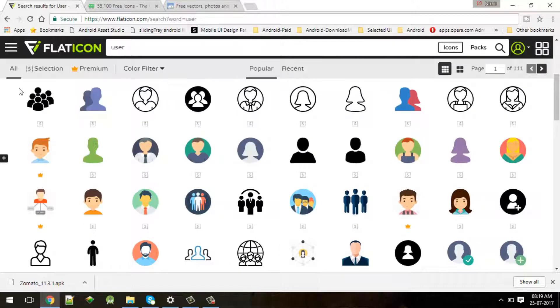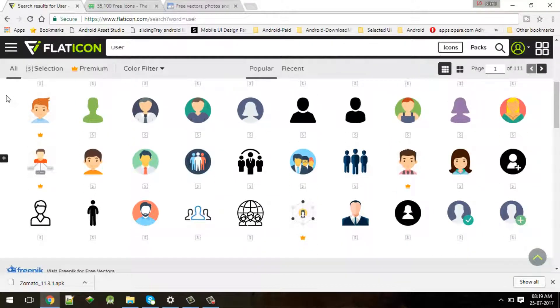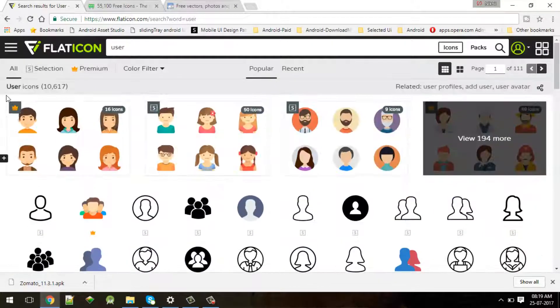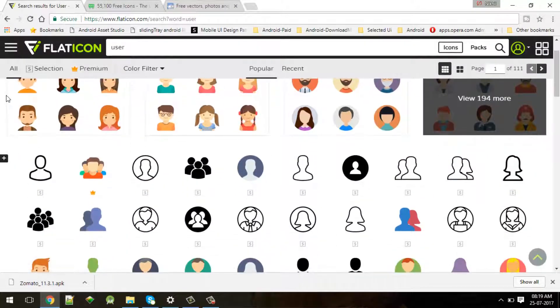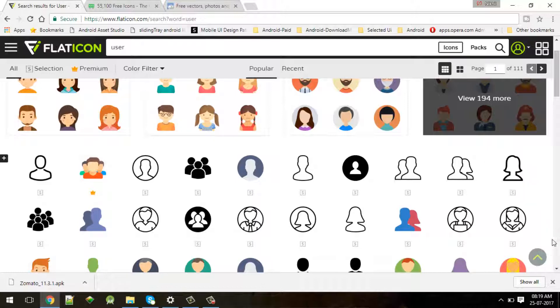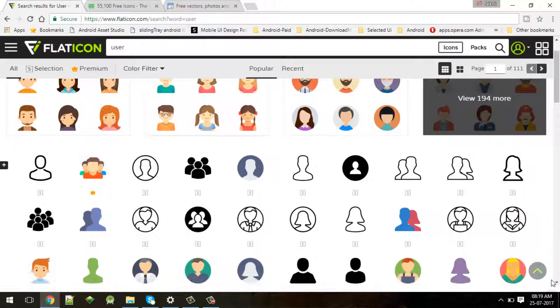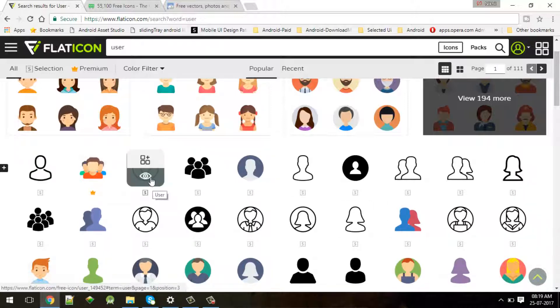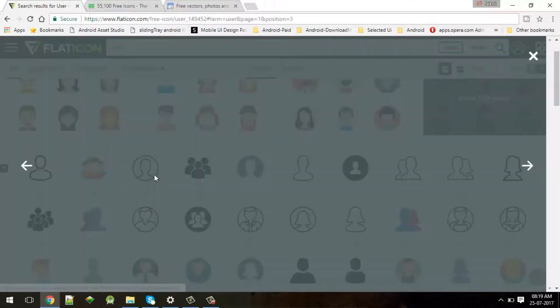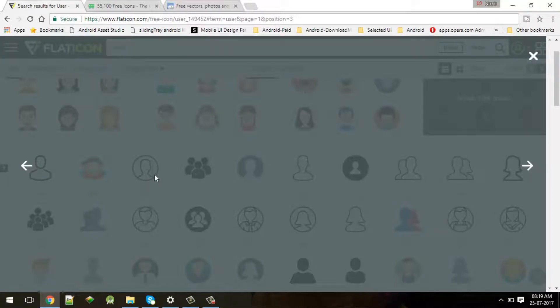If I type user you can see many icons over here. If suppose I want to use this icon, I'll choose this. Just close this window.